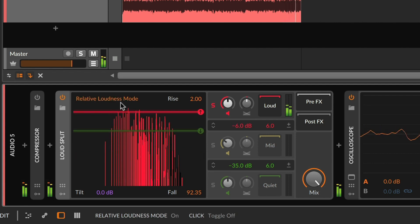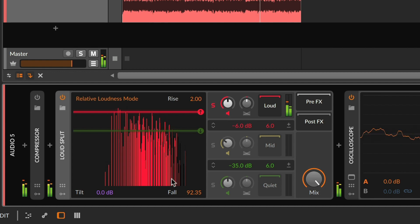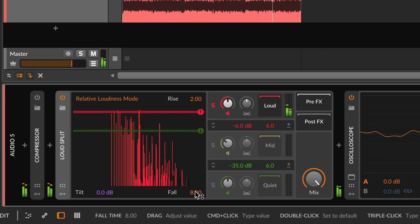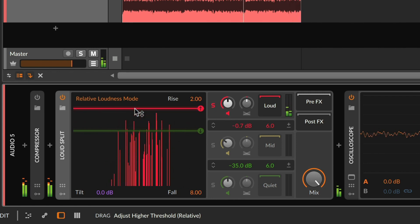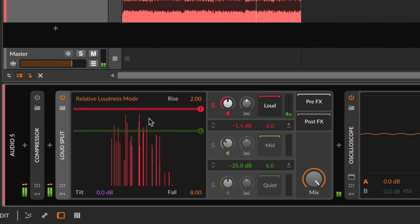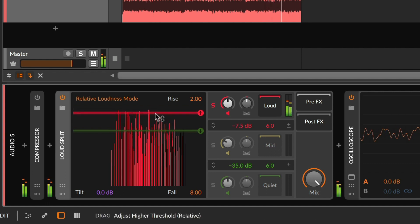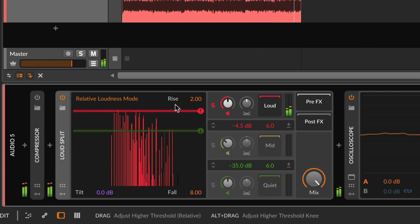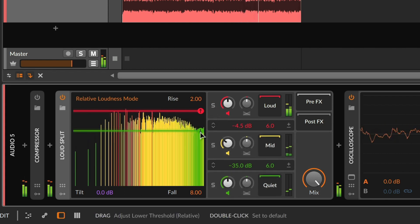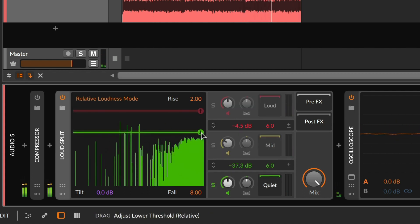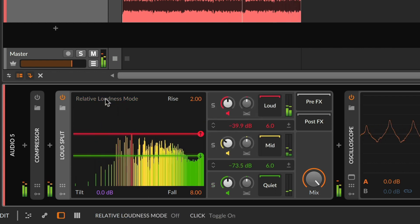Additionally, there is a relative loudness mode. Because sometimes it's more useful to have kind of an auto-normalize function. Now each frame of sound, you're just grabbing the top fraction — the loudest fraction of signal in the loud portion, or in the mid portion, or in the quiet portion. So it kind of automatically tracks the level, which can be useful in some instances.